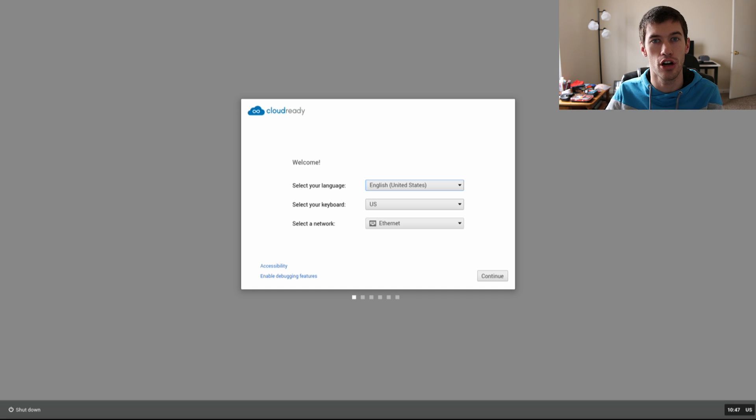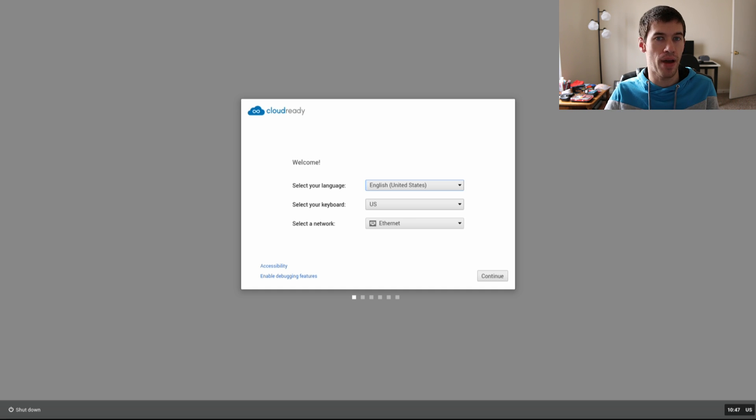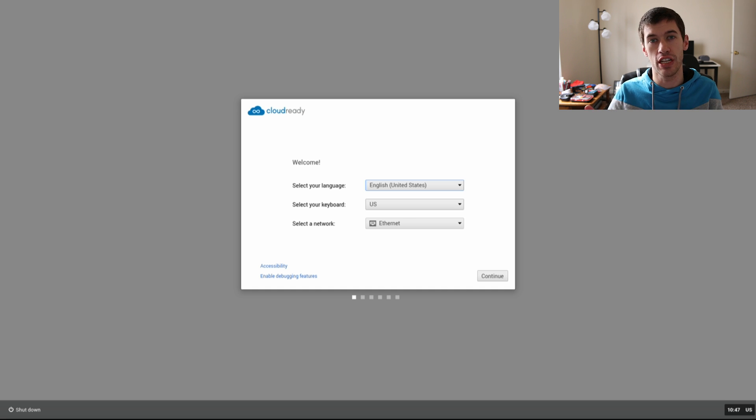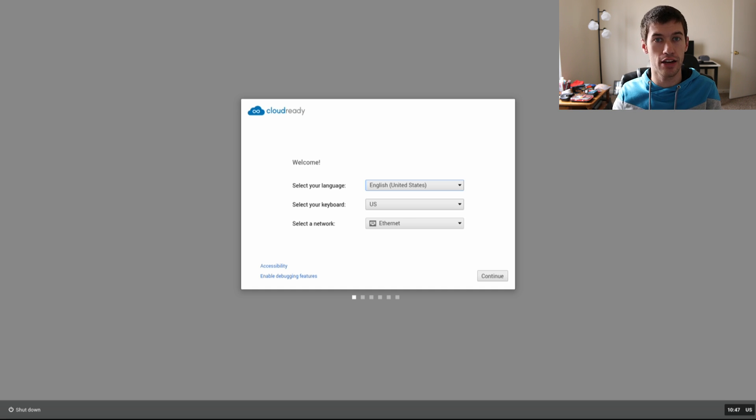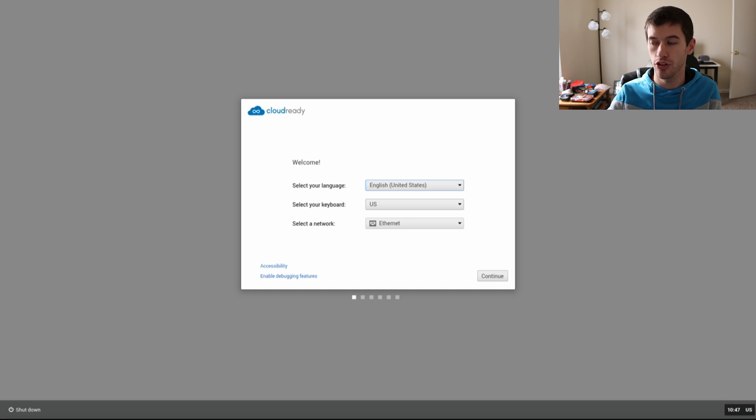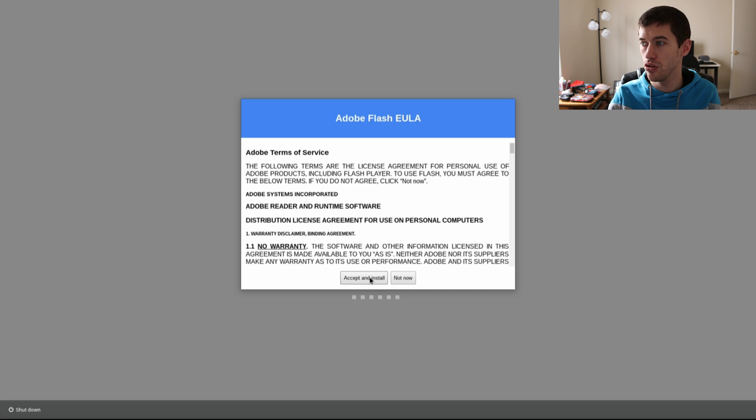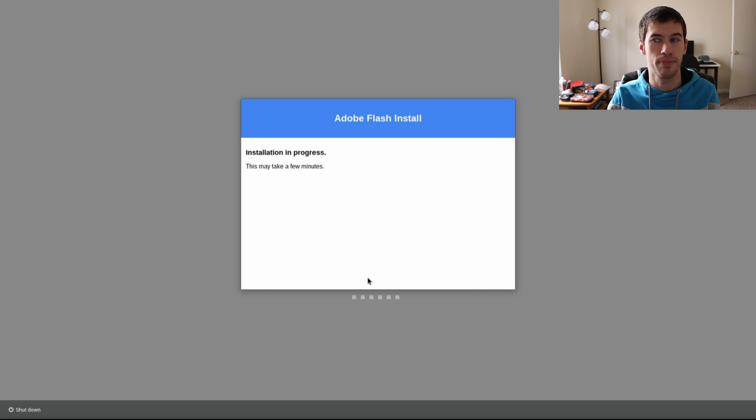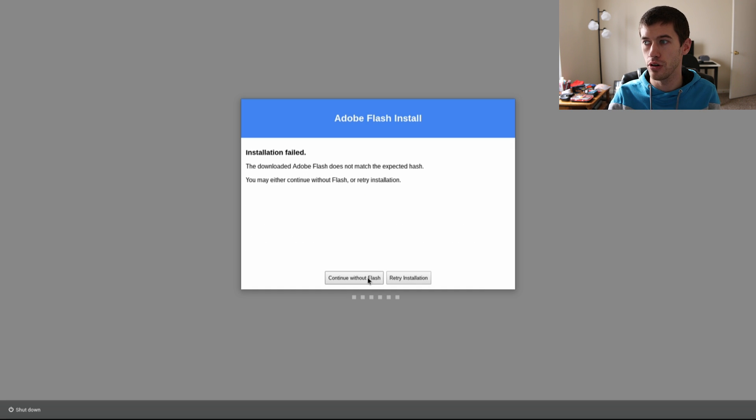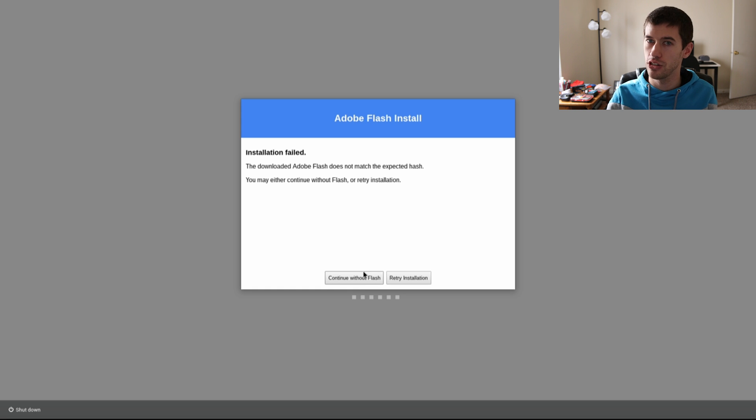The computer restarted, it will boot up back into Chrome OS and it'll look much the same as you did when you were booting from the flash drive. You'll be presented with the exact same screens where you will go ahead and click on Continue. You'll click Accept and Install for Adobe Flash.